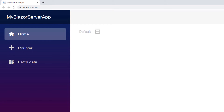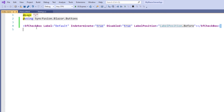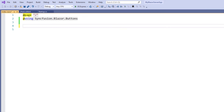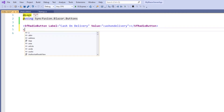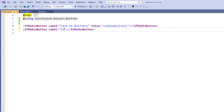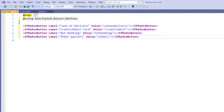Now let me add the Syncfusion Blazor radio button to the index component. First I remove the checkbox related code. Then I type a SfRadioButton tag and set the label as 'Cash on Delivery'. I set the Value property with 'Cash on Delivery', which is the data passed to the server when submitting the form. A radio button is used to select one option from a list of predefined choices. I add another radio button tag with label 'Credit or Debit Card' and value 'Credit or Debit'. In the same way, I add two more options for net banking and other wallets.